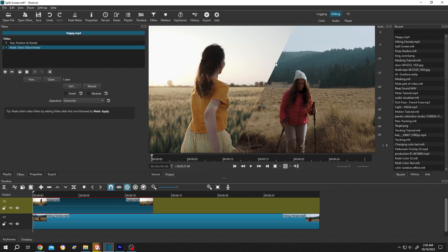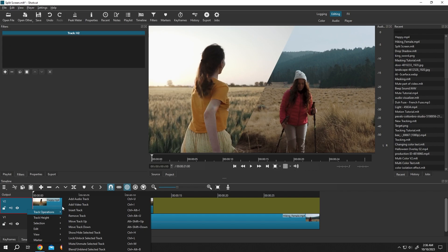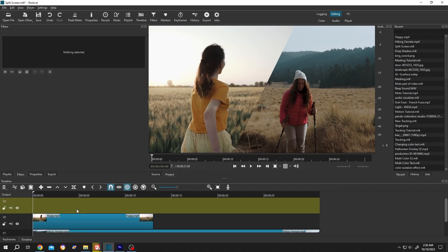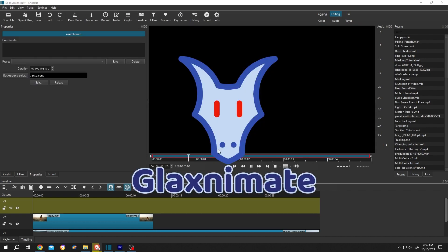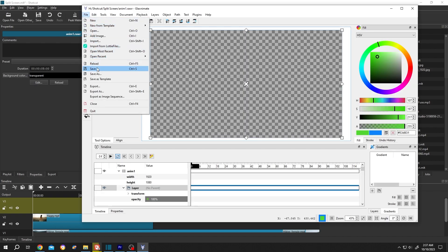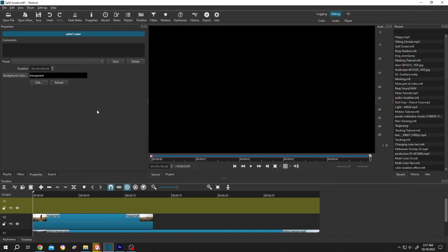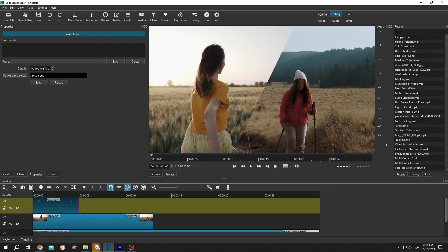Now suppose we want to add a stroke here. For that, go to the left side, right click, track operation, insert a new track. Then go to open other, animation, press OK. Now just save it, quit, left click drag and drop to the timeline. This one is five seconds long — you can adjust the length at the properties button, like 20 — then just drag it to cover the area. Now click on the edit button again.